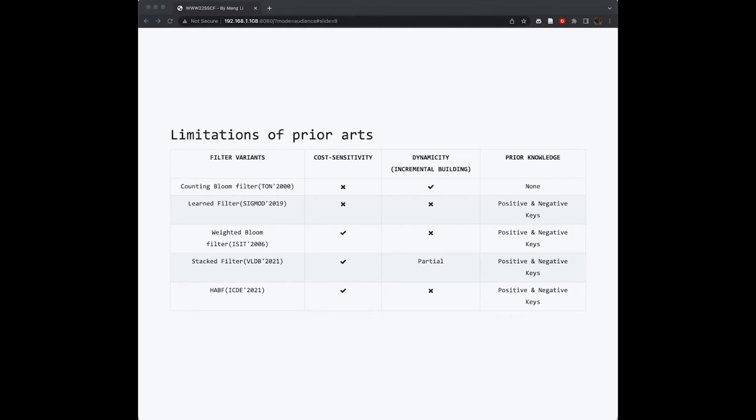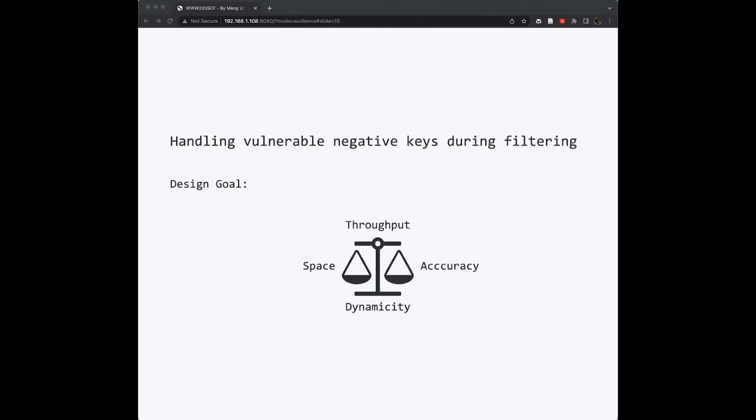So our key problem in this paper is how to handle these vulnerable negative cases with the following goals. We need to design a new filter supporting dynamicity and achieving high operation throughput. Meanwhile, the new filter should be more accurate and space efficient than traditional filters when you come across these vulnerable negative cases.